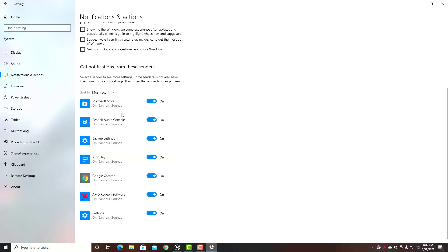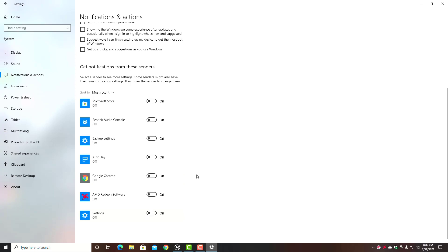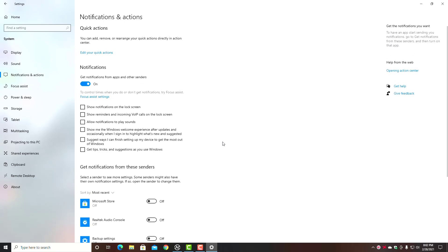If you turn this off right here—'Get notifications from apps and other senders'—it's going to turn all these off. Now if you want to leave one of these on for your Chrome browser or maybe the Microsoft Store if you're doing a lot of apps through the Store, you can.